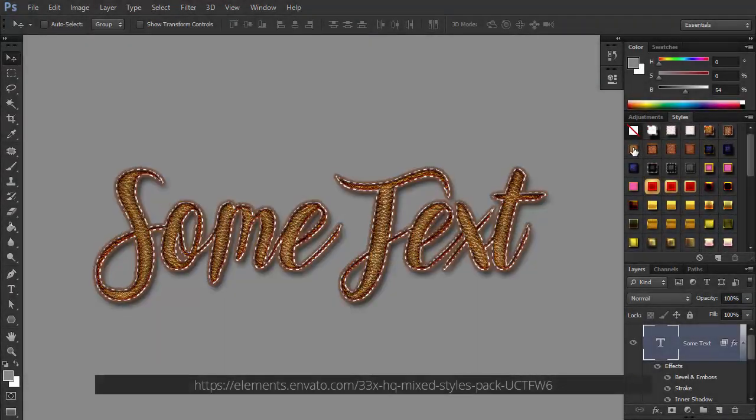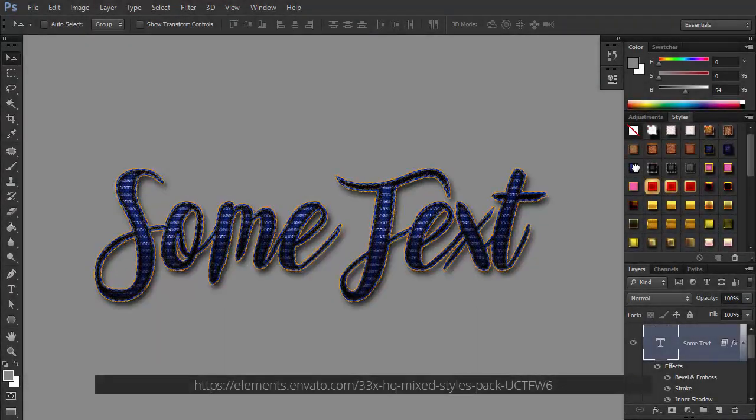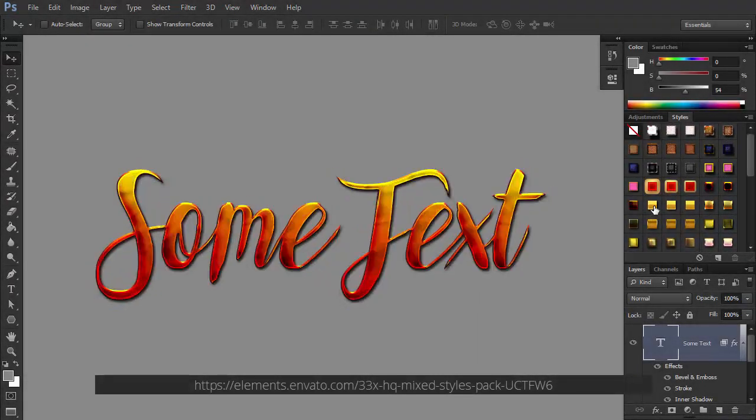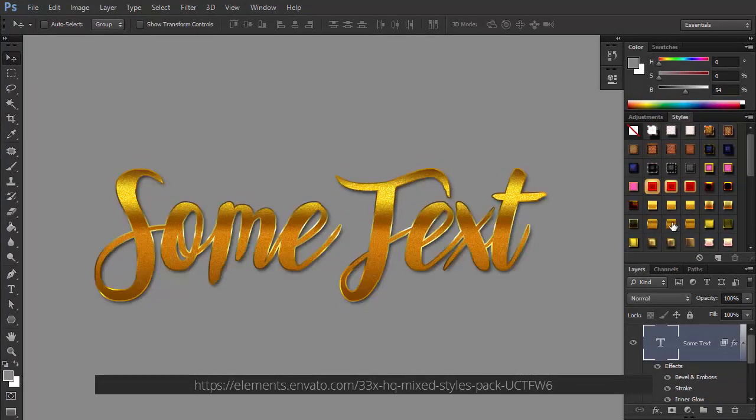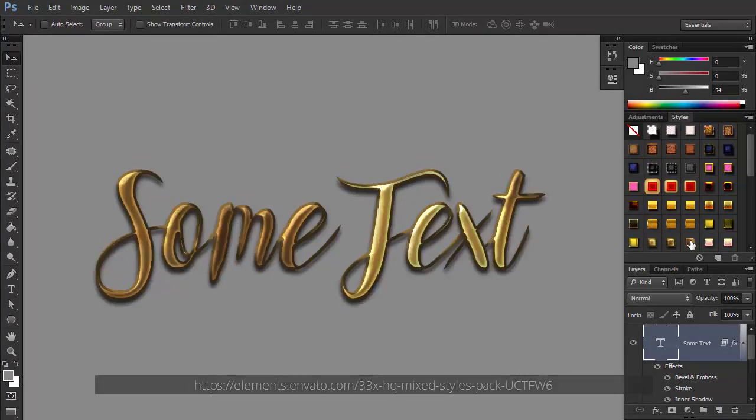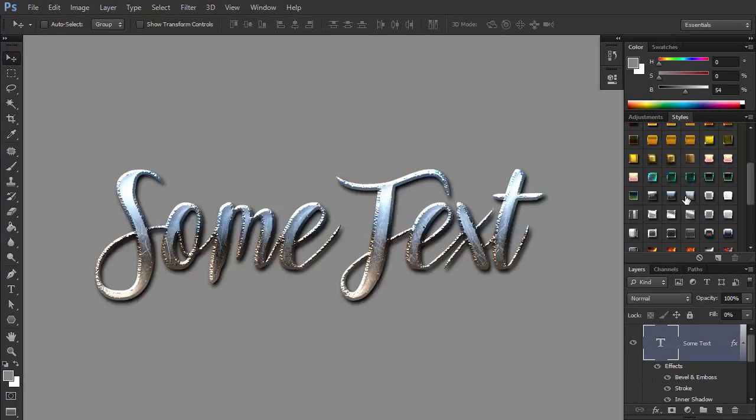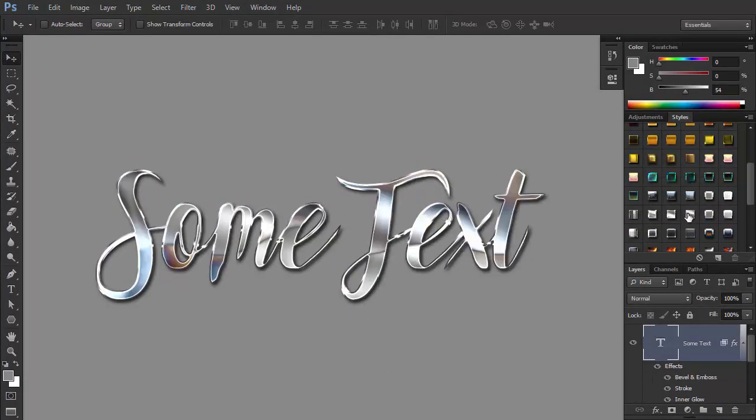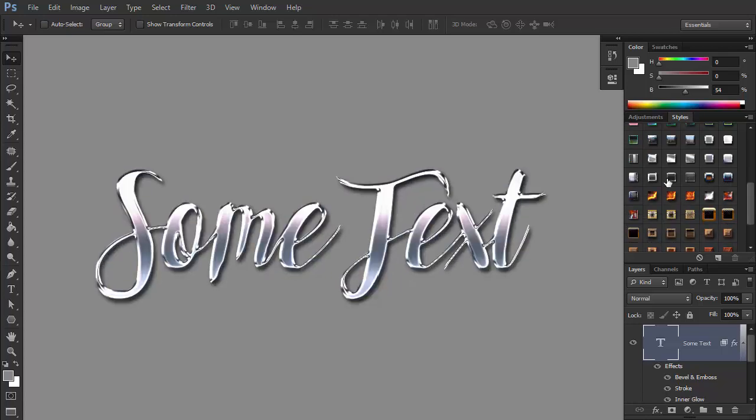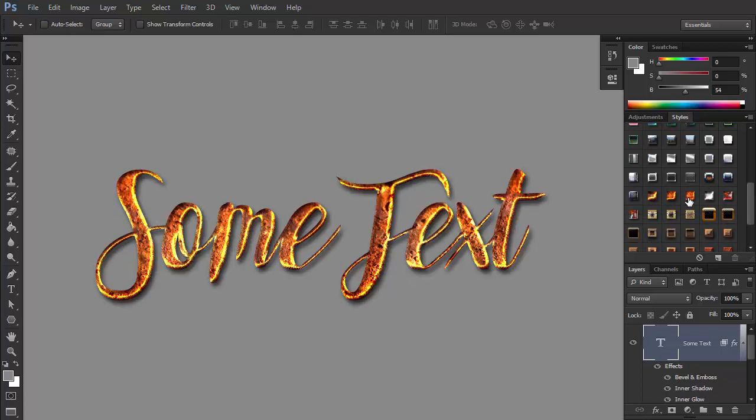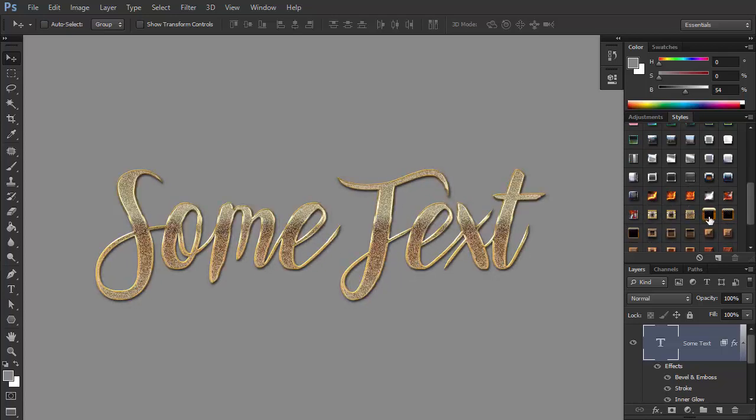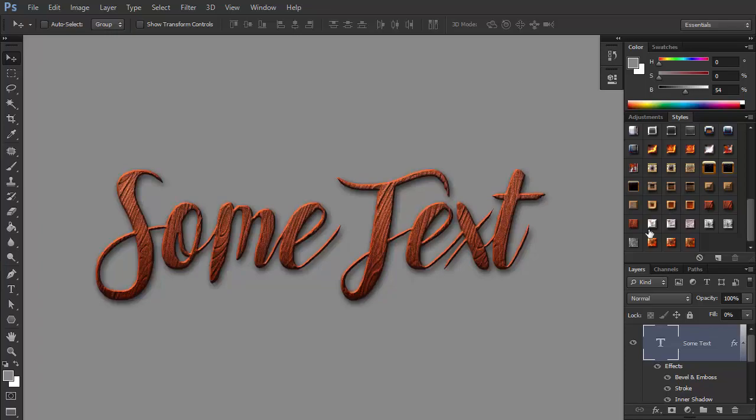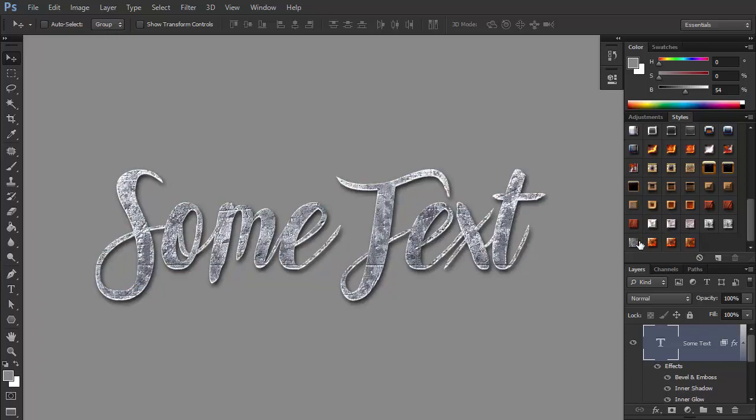And here's a very universal set containing a mix of 33 styles. This set has it all: fabric, leather, jeans, gold, rainbow, chrome, wood, basically anything you can think of. It can be used for many applications, saving you a lot of time along the way.